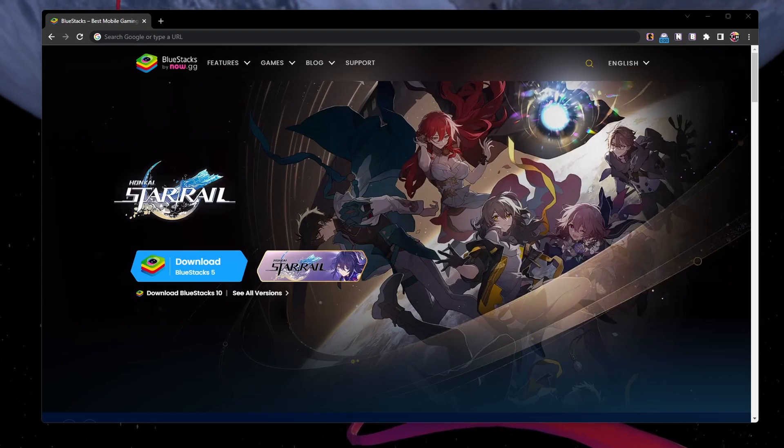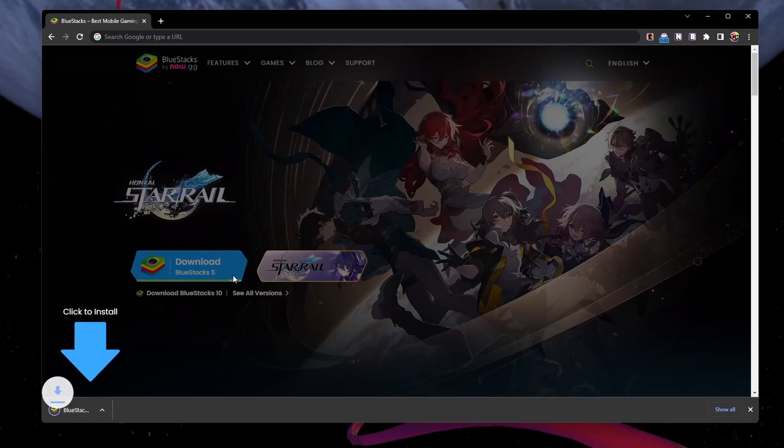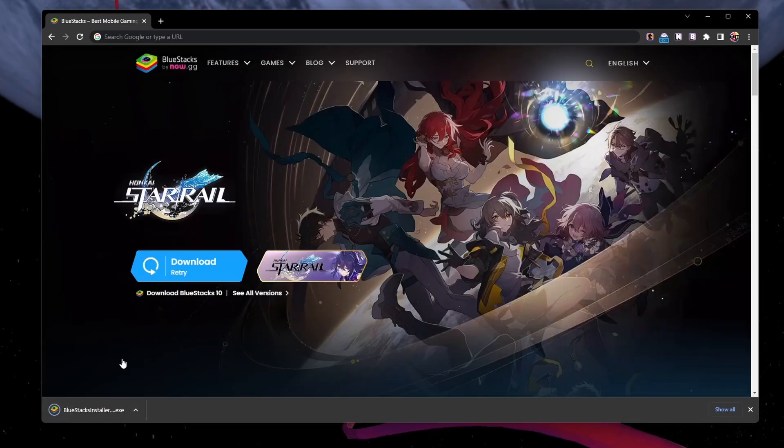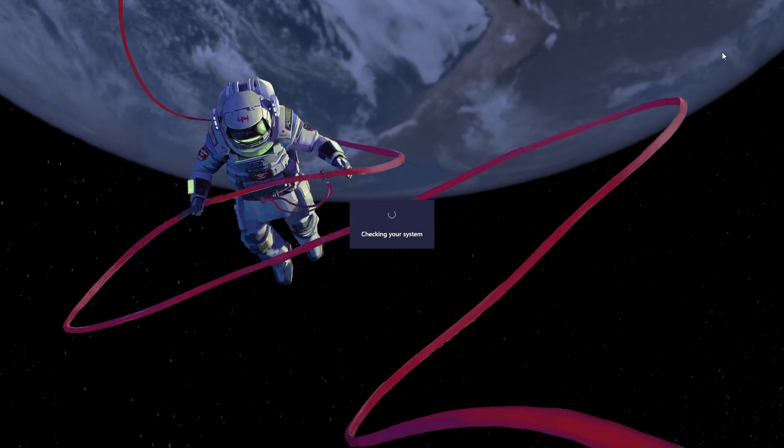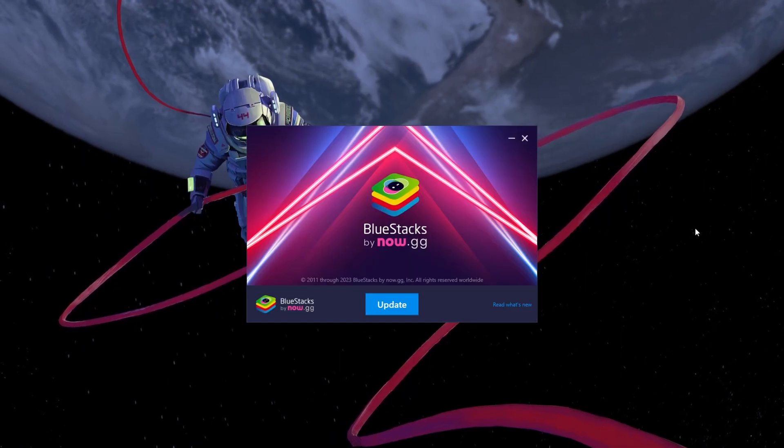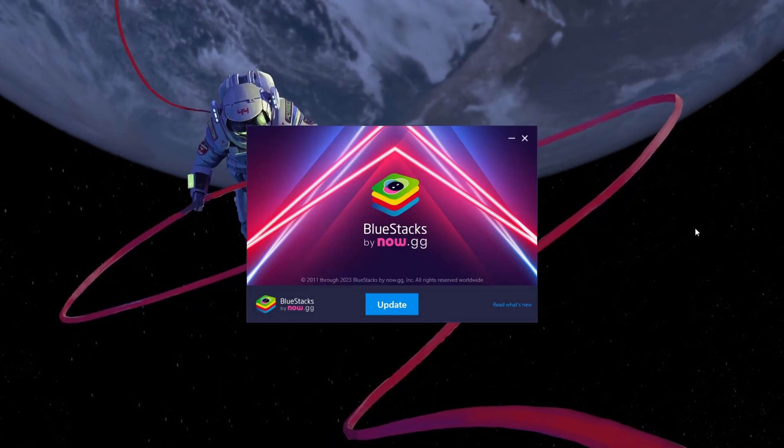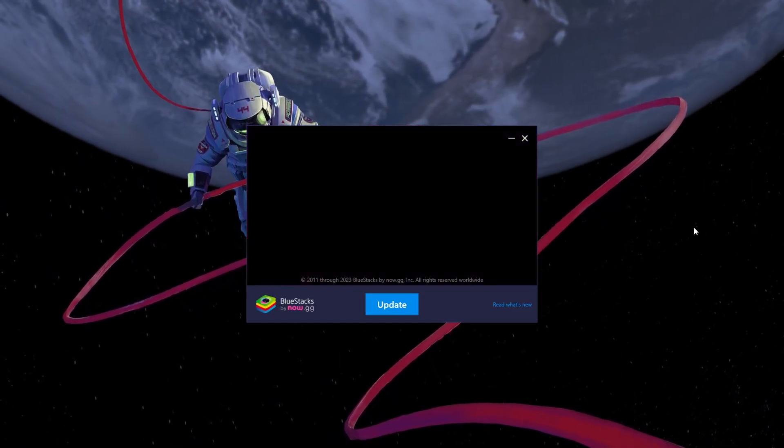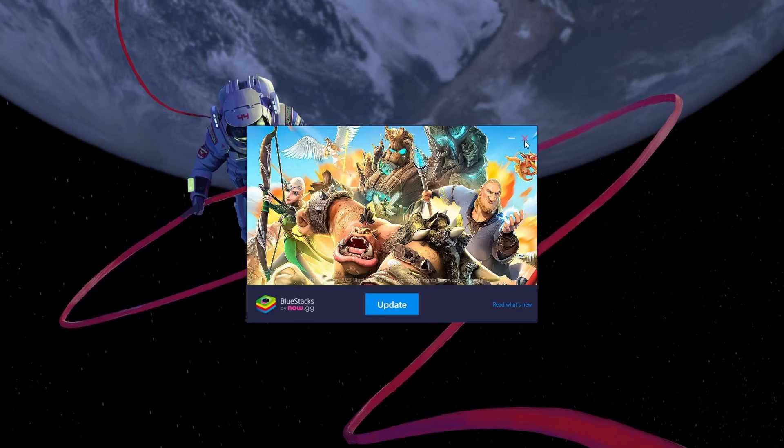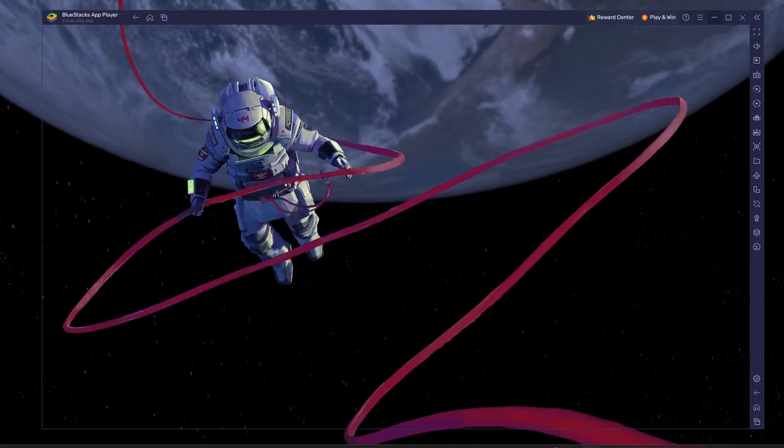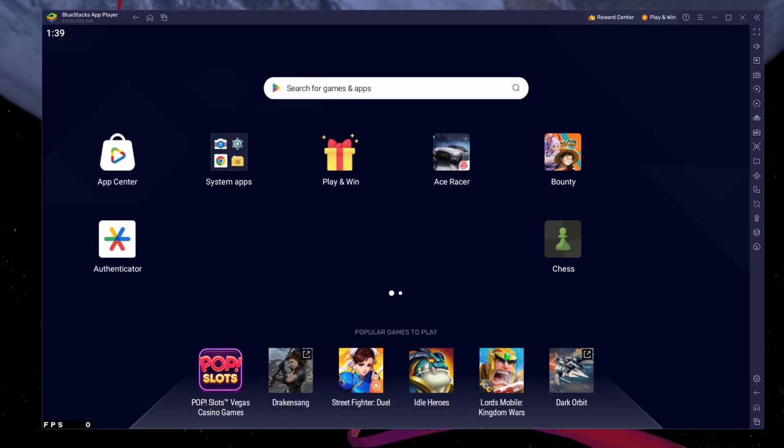From here, make sure to download the Bluestacks 5 setup installer to your system. This should take a second to complete and you can follow the install wizard to install the application to your system. After the installation is complete, Bluestacks should open up automatically.